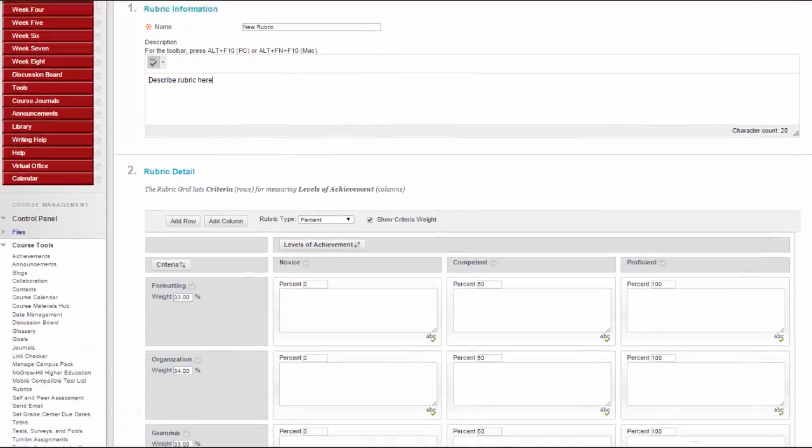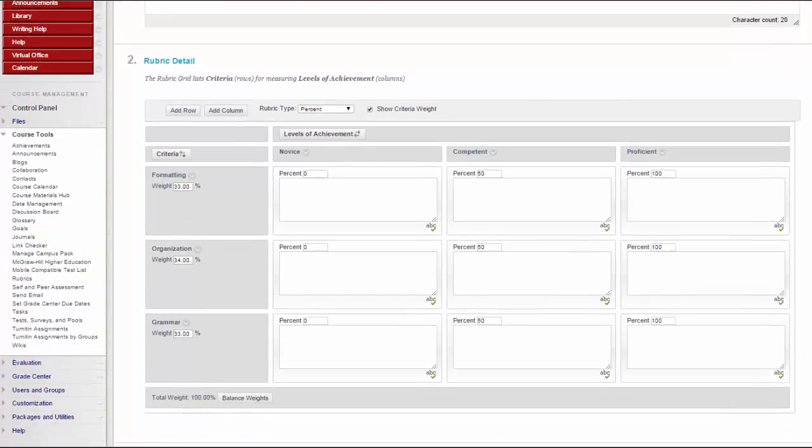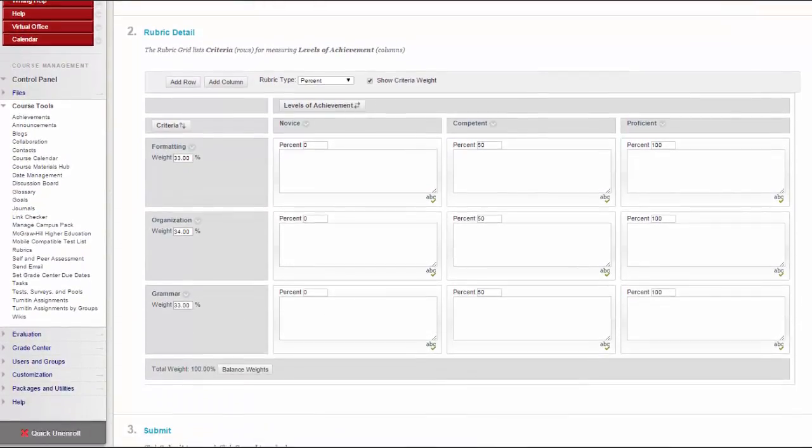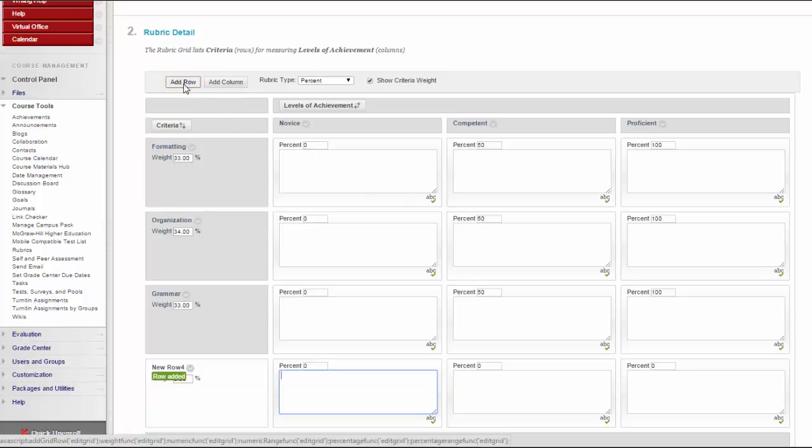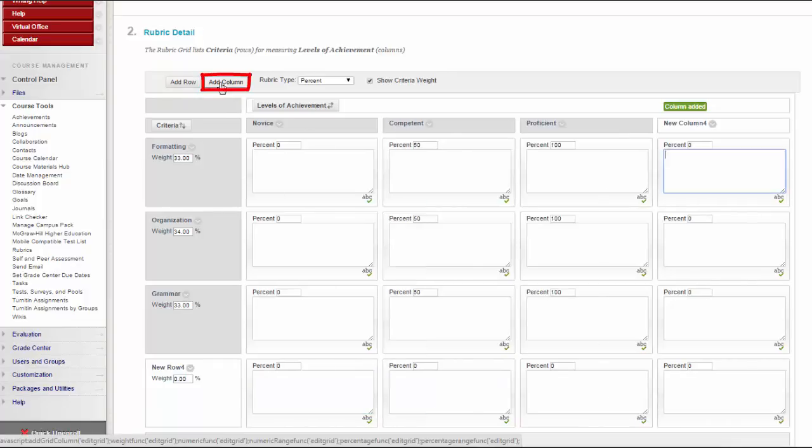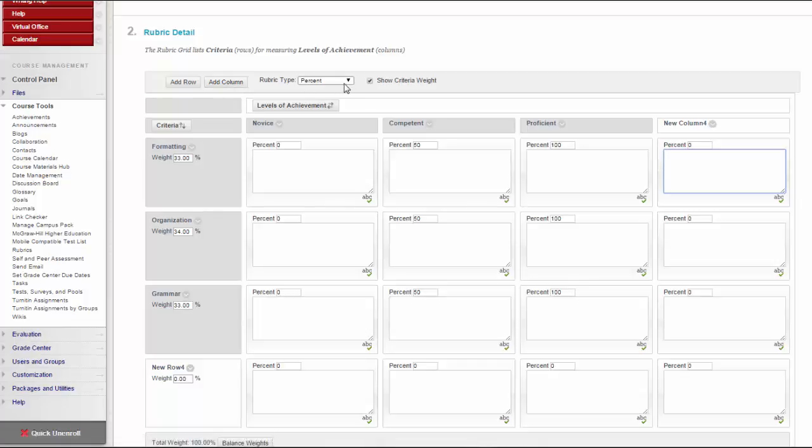New rubrics default to three rows and three columns. Edit the rubric grid so that it corresponds to the type of feedback and scoring appropriate for the assignment. Click Add Row to add a new criterion at the bottom of the grid. Click Add Column to add a new level of achievement to the grid. Then choose a rubric type from the drop-down list.